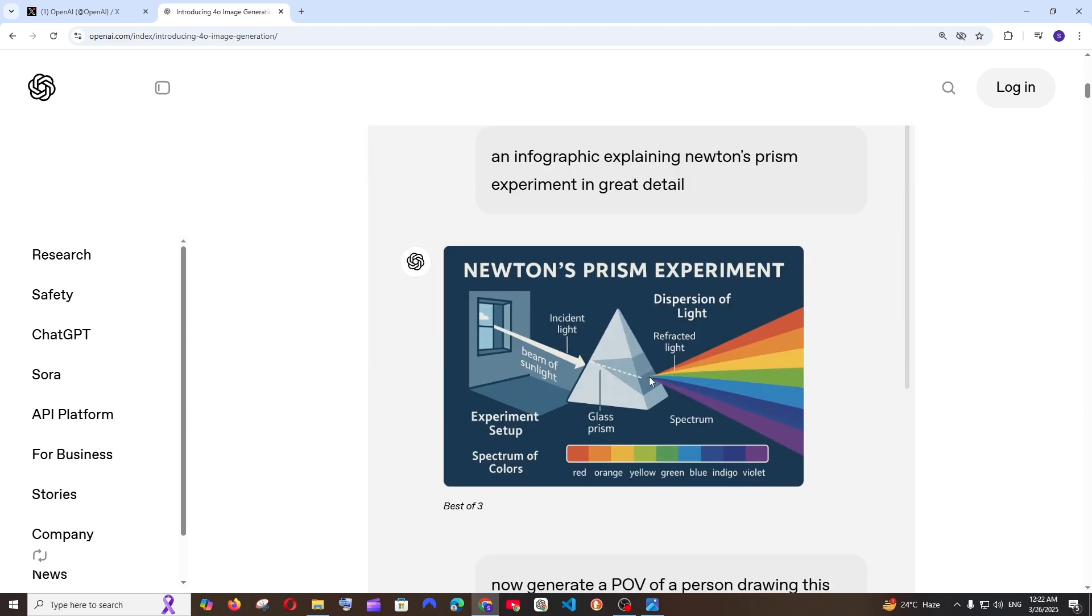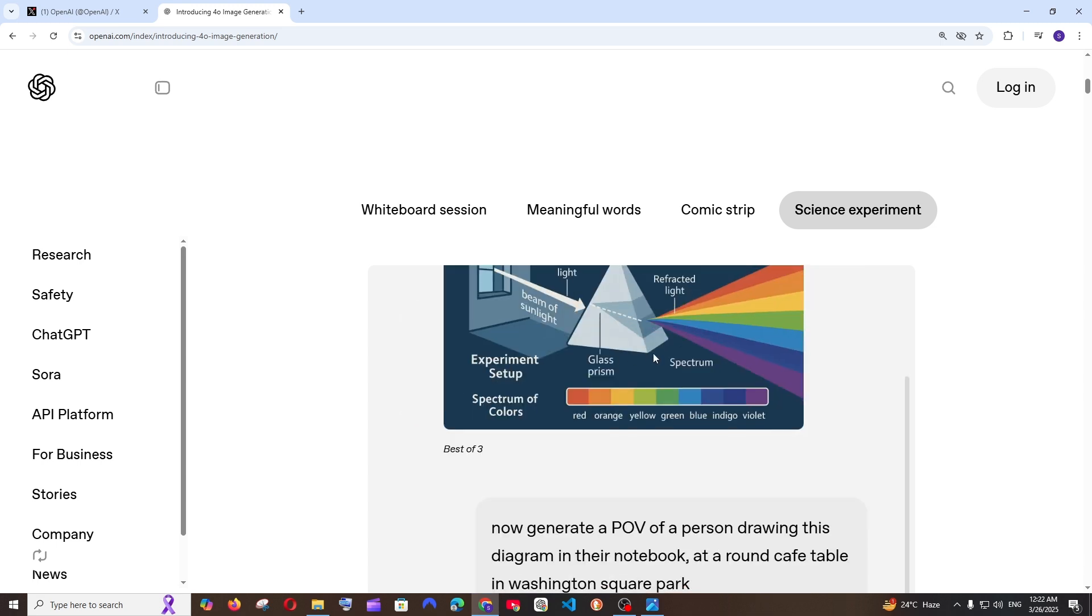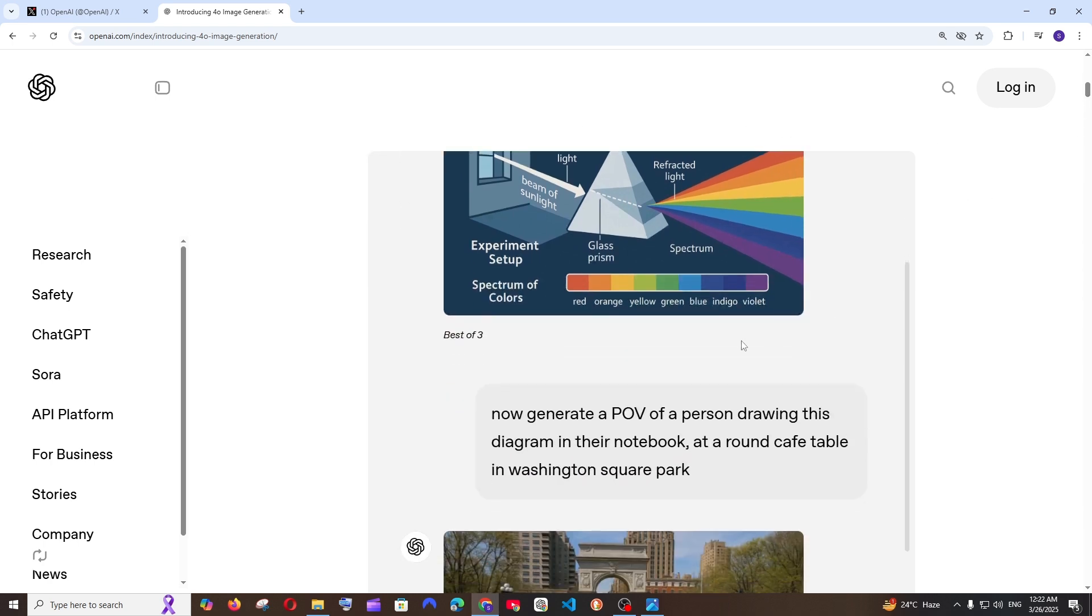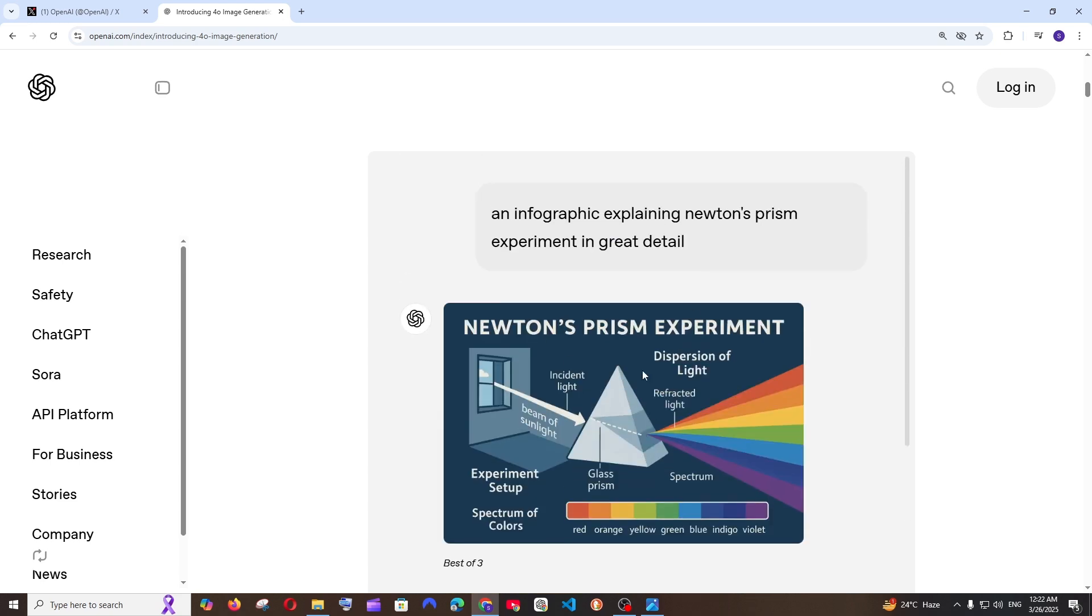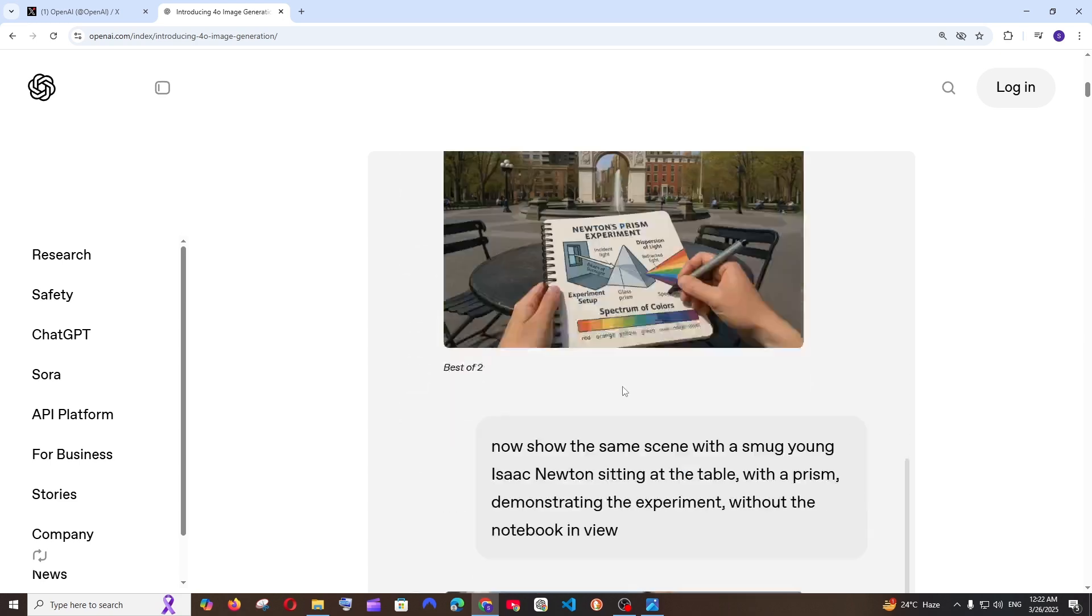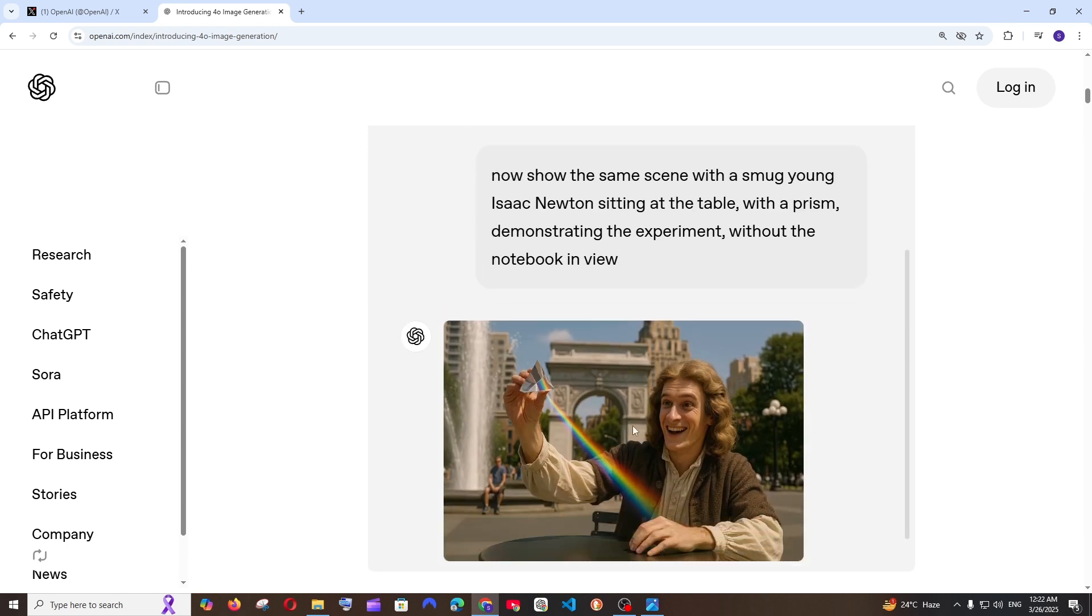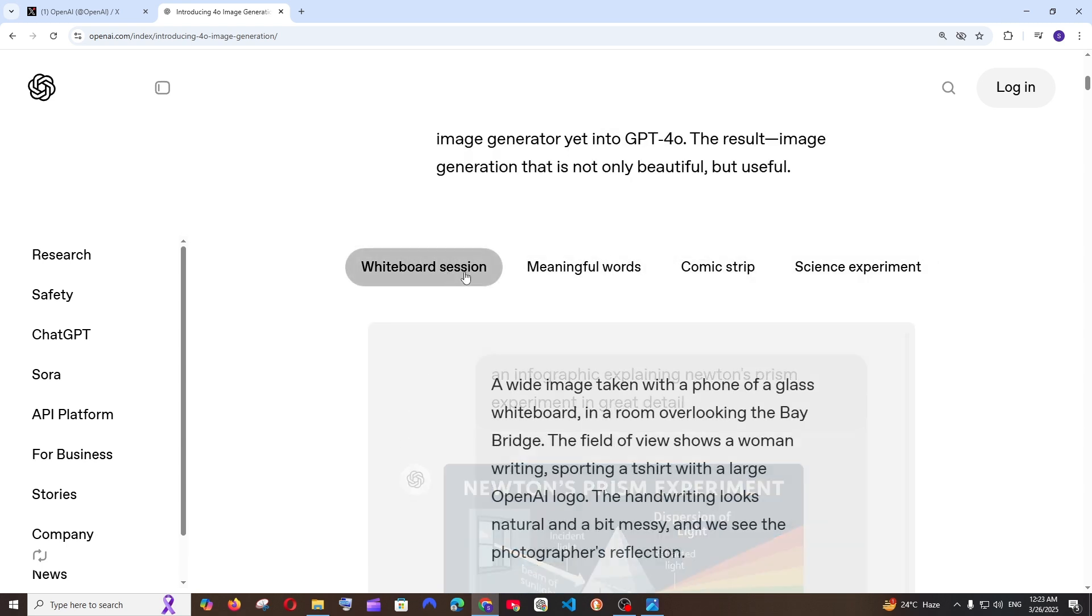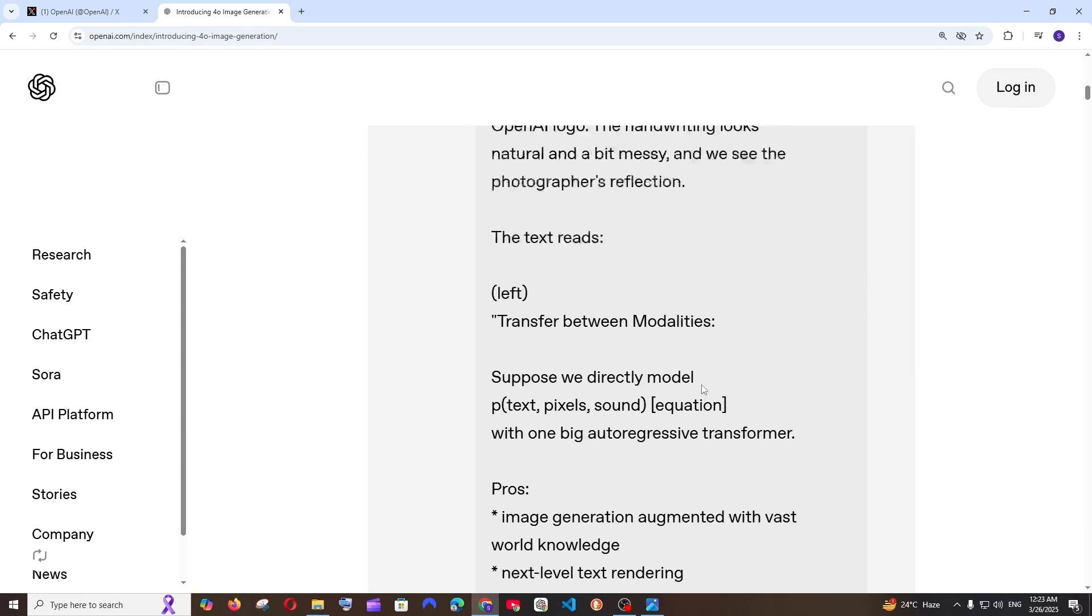We have this comic strip. Again good science experiment. They have given this prompt: an infographic explaining Newton's prism experiment in great detail. So this is crazy level of detail. Here also they are having generate a POV of a person drawing this and that particular poster has been generated in a POV image. They have literally got Isaac Newton showing this on a table.